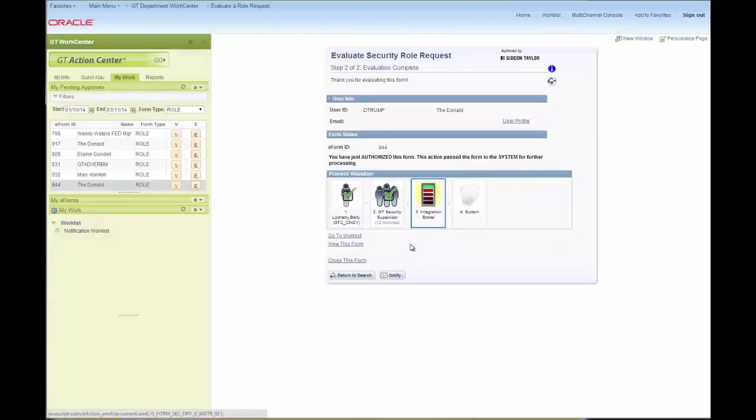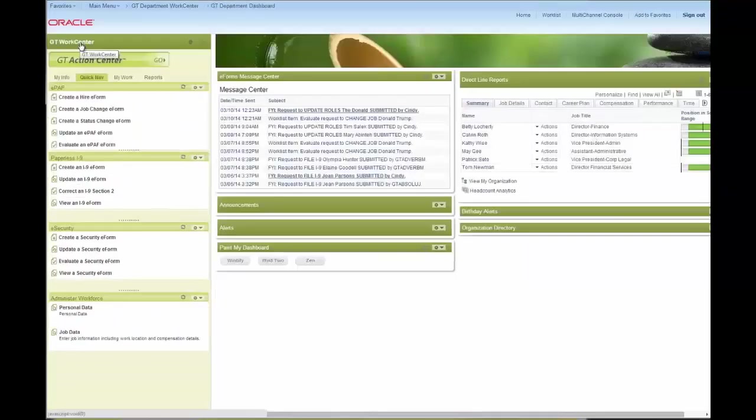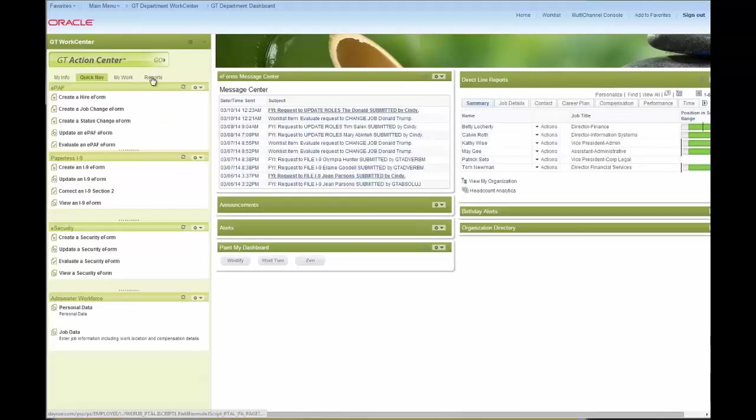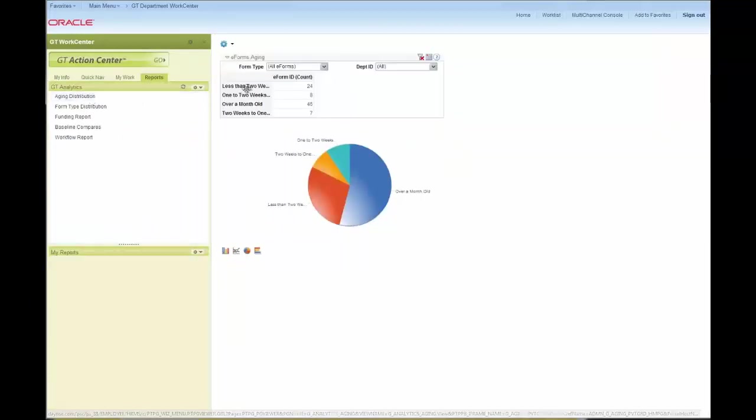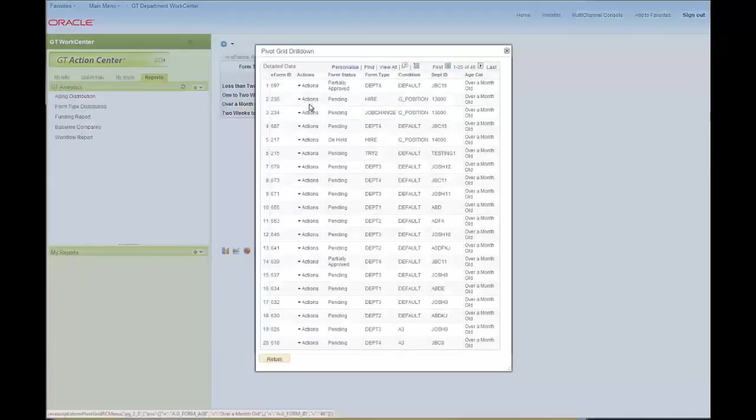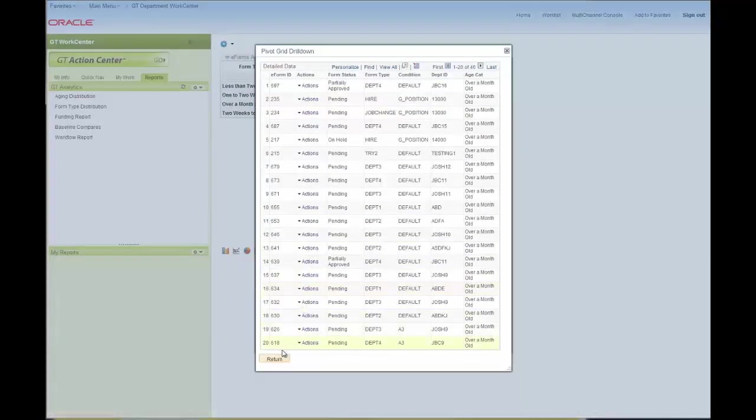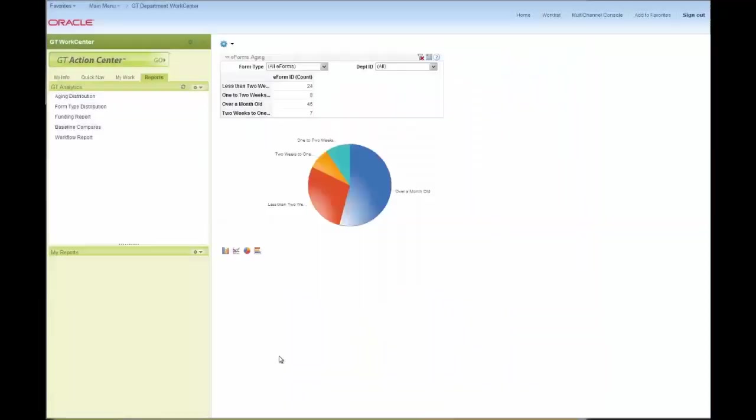Also from inside the work center, I have a Reports tab. GT delivers several analytics reports, including this aging distribution. I can drill into the various lists and actually act on those forms from there. Or I can add custom reports to this tab so that I can have all the work together that I need to use on a regular basis.